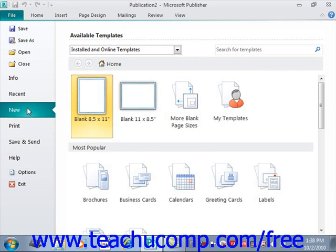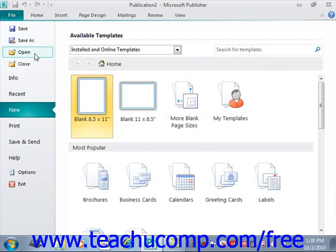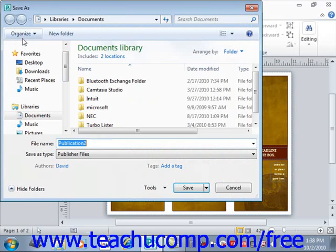You also have access to your basic file management commands such as Save, Save As, Open, and Close. Selecting these commands will still return you to your publication and open any additional dialog boxes that may be required, as is the case when selecting Open or Save As, for example.